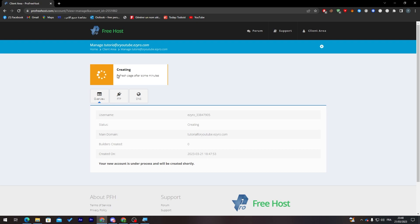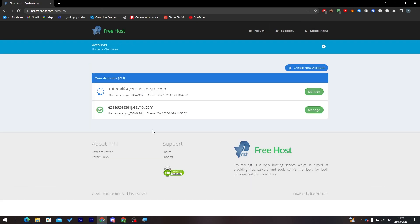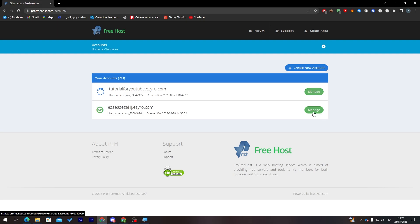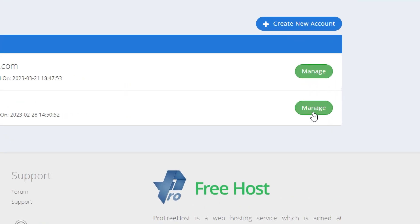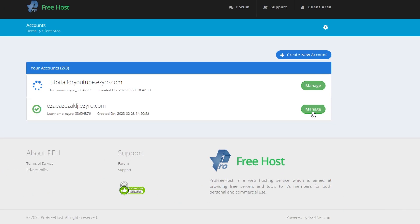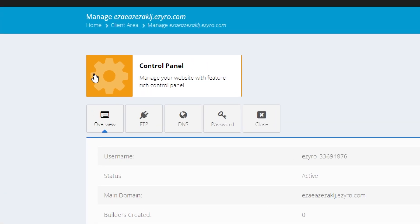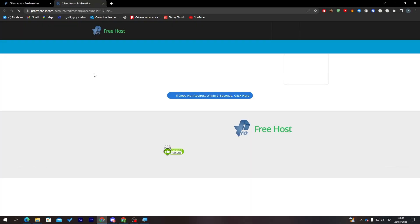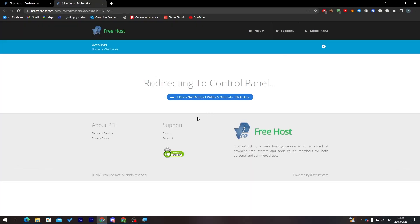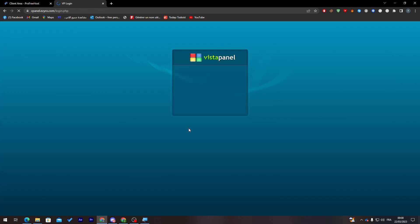To create our WordPress website, click on Manage from here. Then it will take you to this page. Click on the Control Panel and they will take you to another page.